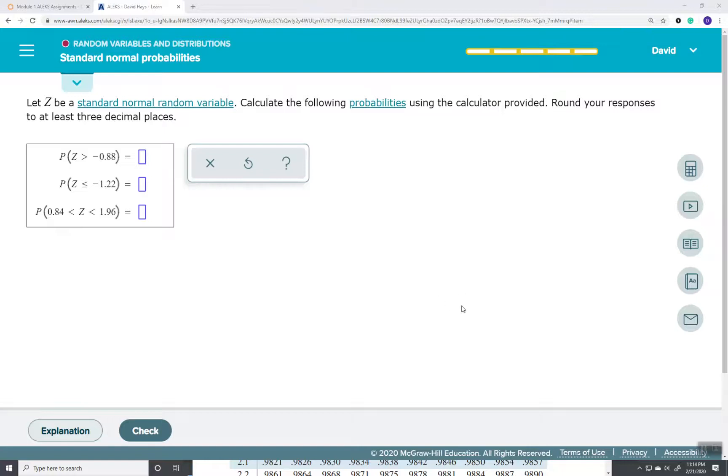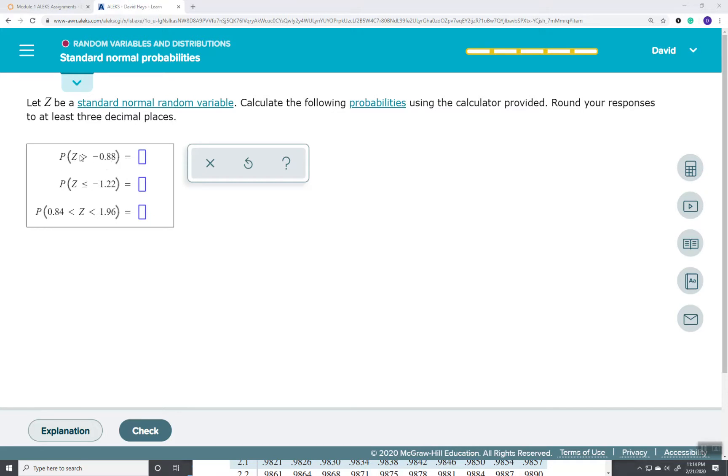Okay, let's take a look at using technology to do this problem. Specifically, I'm going to look at Google Sheets. Our first one is the probability that Z is greater than negative 0.88. This has already been put into a standard normal form. That's what the Z indicates to us.